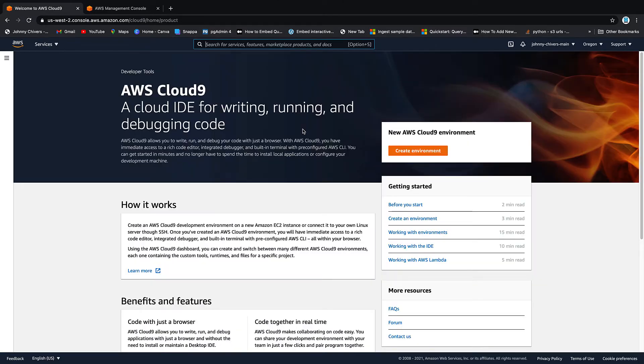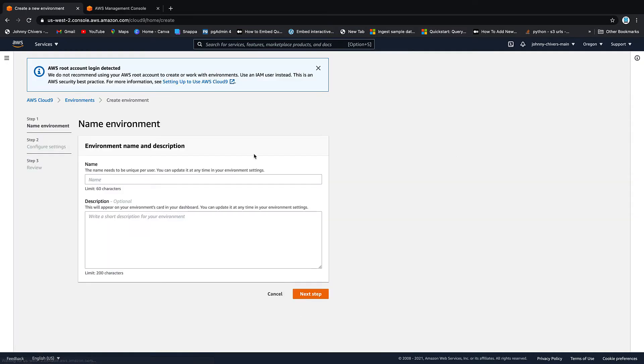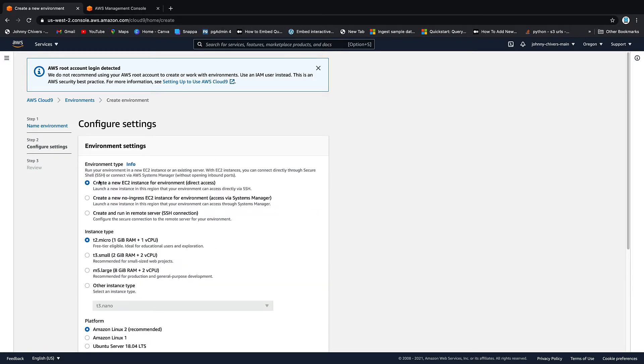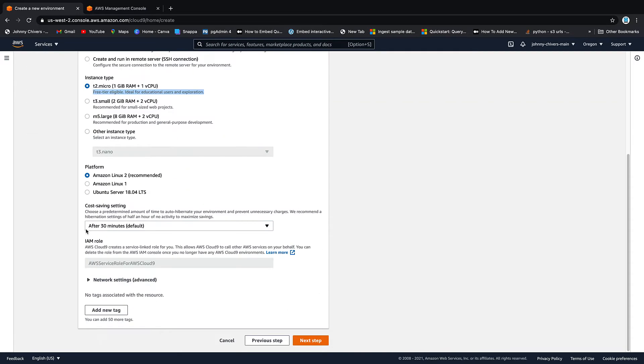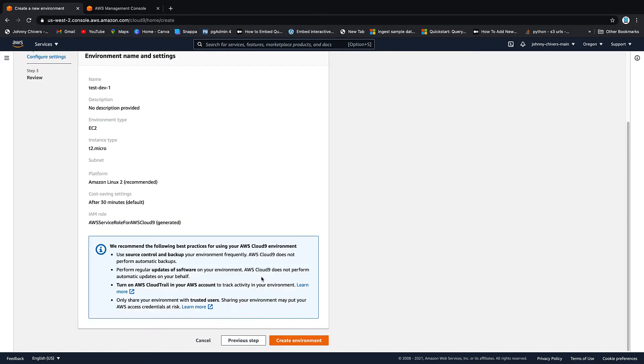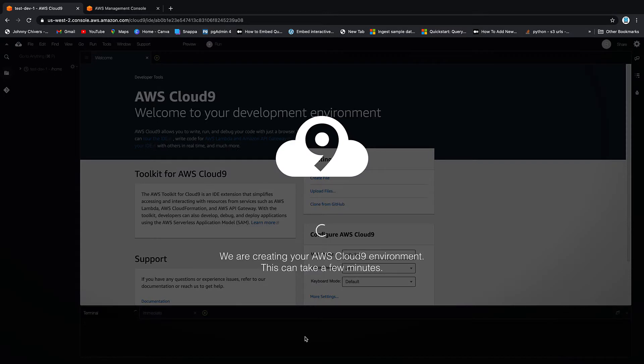As this is the first time we've been in the environment, we have create environment here. Alternatively, you have your environments over here. I'm going to click create environment and give the environment a name. We're going to call this test dev1. I want to create a new EC2 instance. We'll keep it on the free tier so this costs us nothing, and we want it to stop after 30 minutes. Next step, everything's fine. Let's create the environment. This will take about a minute, so I'm going to pause the video here and then we can pick it up once it's ready to go.